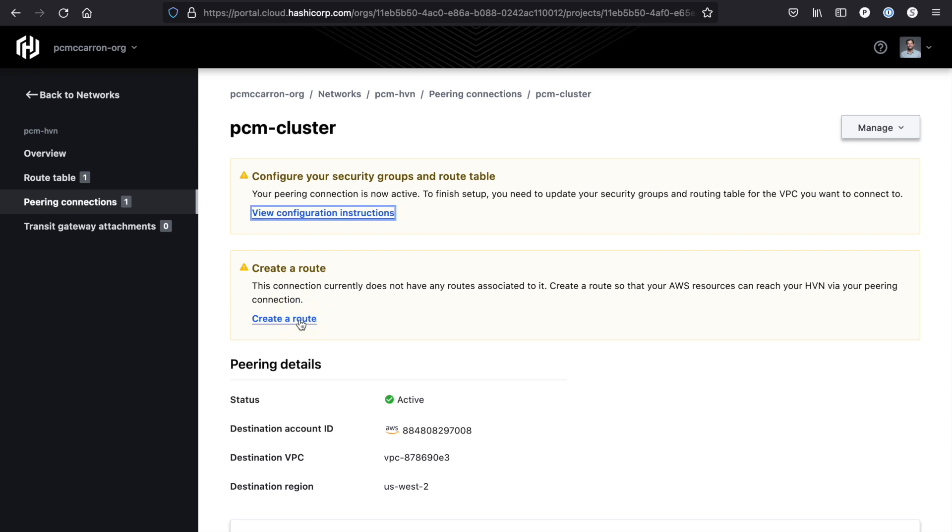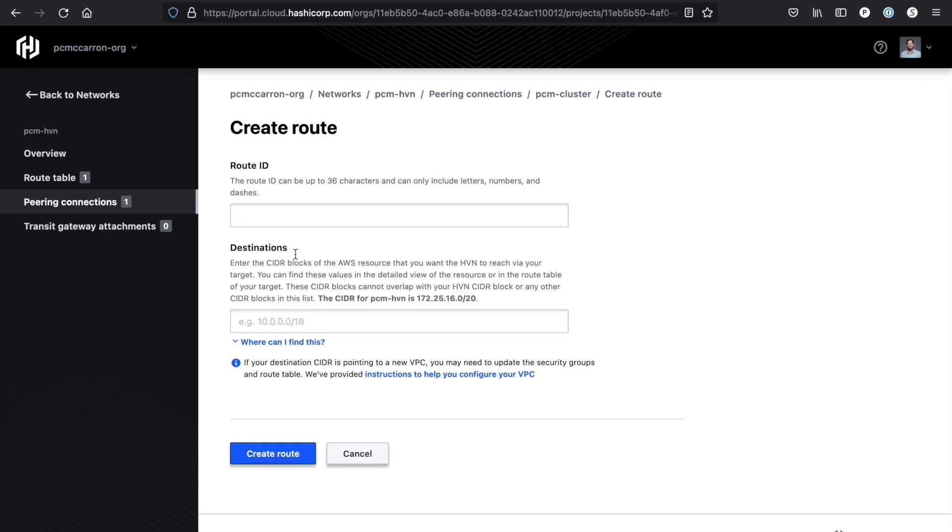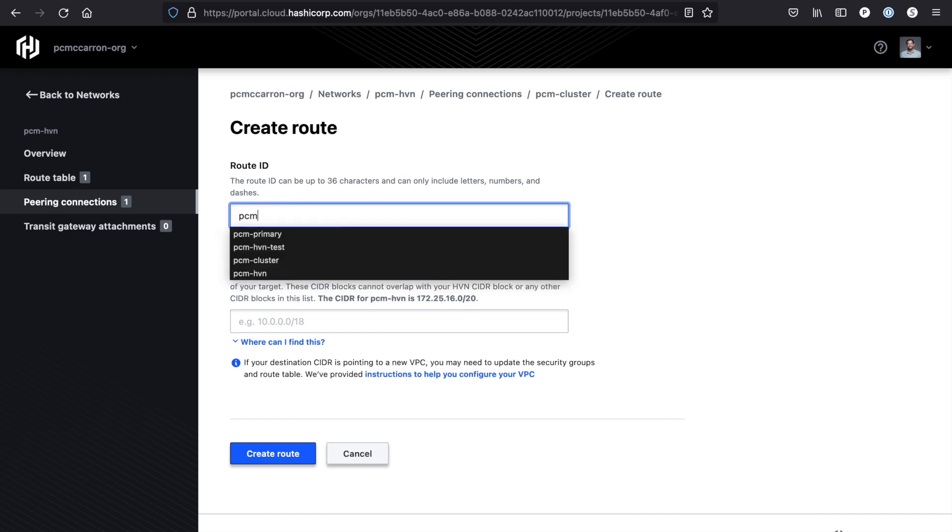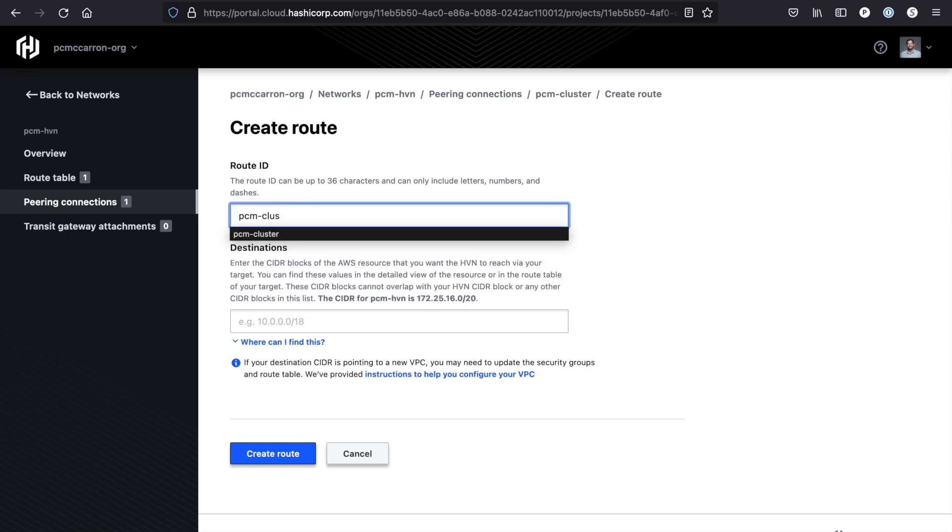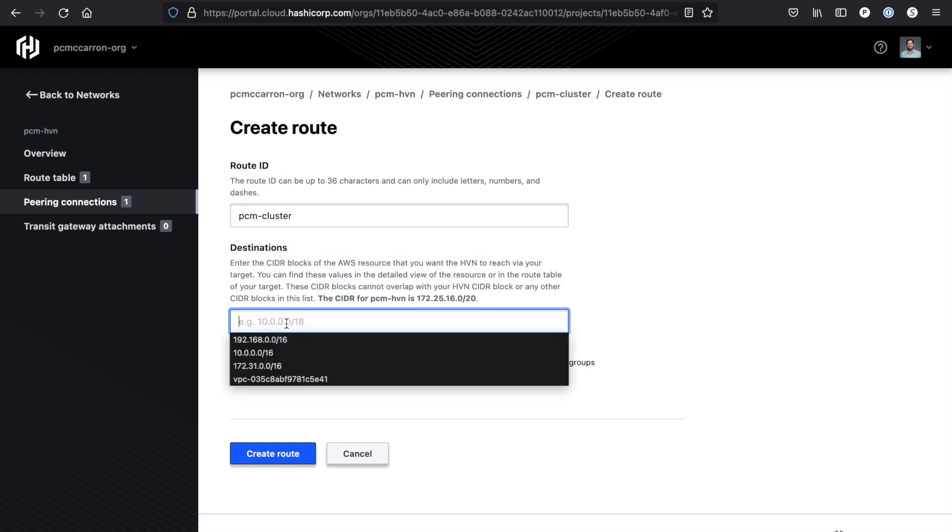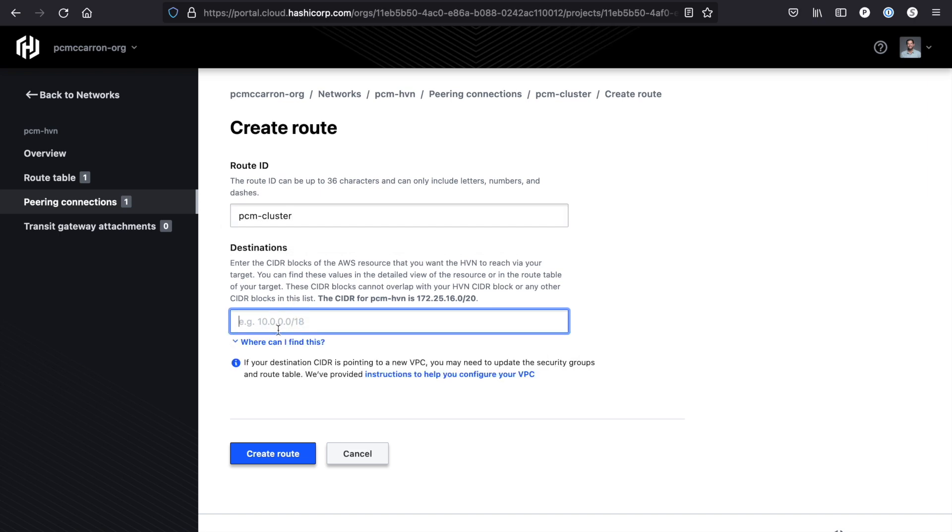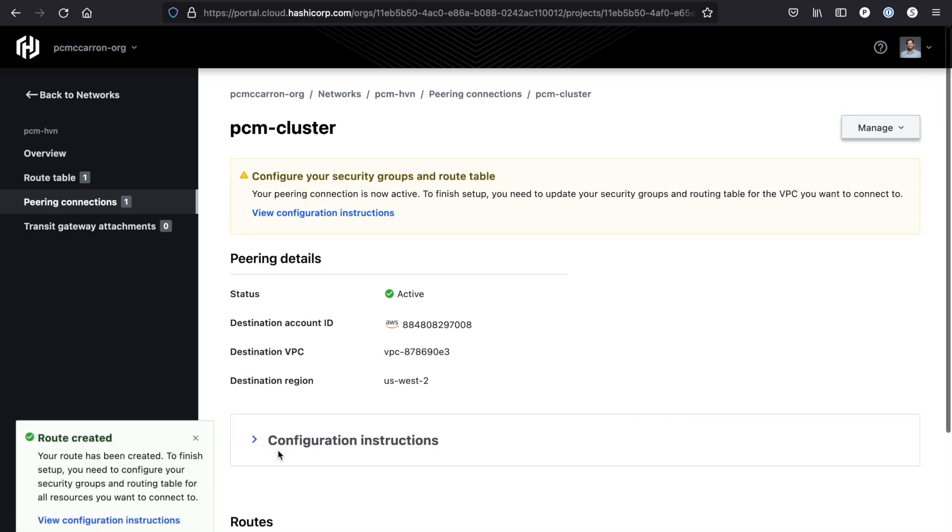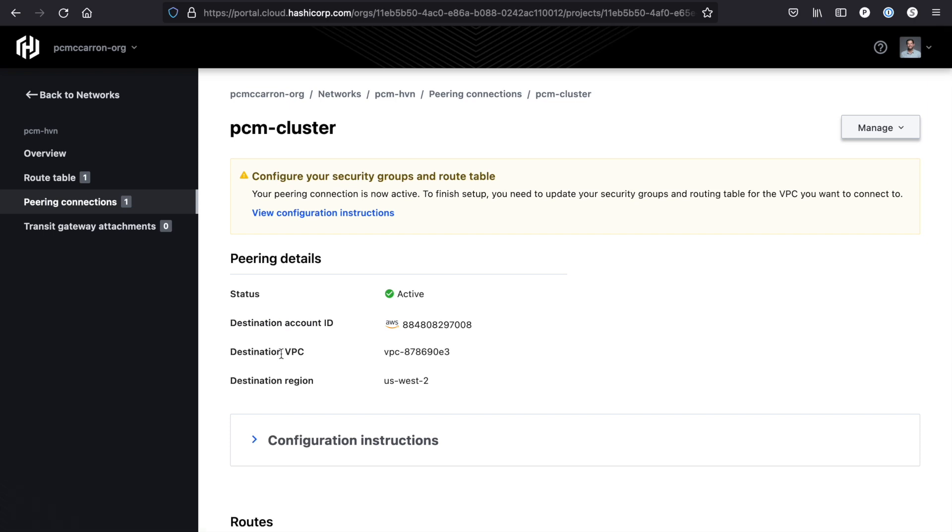If I click on create route, what this is going to ask me to do is name a route ID. We'll name it PCM cluster, and I have to say the destination CIDR block that this is going to be going to, which is the 192.168.0.0/16, then I hit create route. This is a necessary step that we have to make sure that we do in order to effectively ensure that our clients and our servers can communicate with one another.